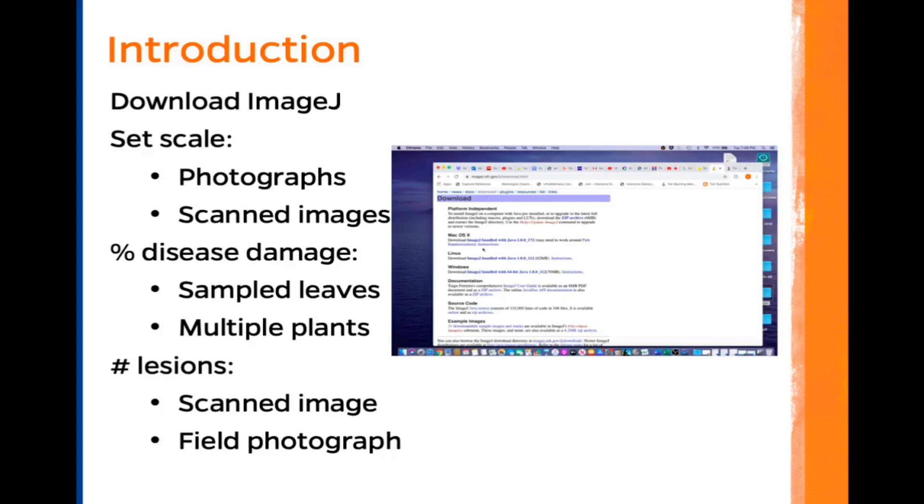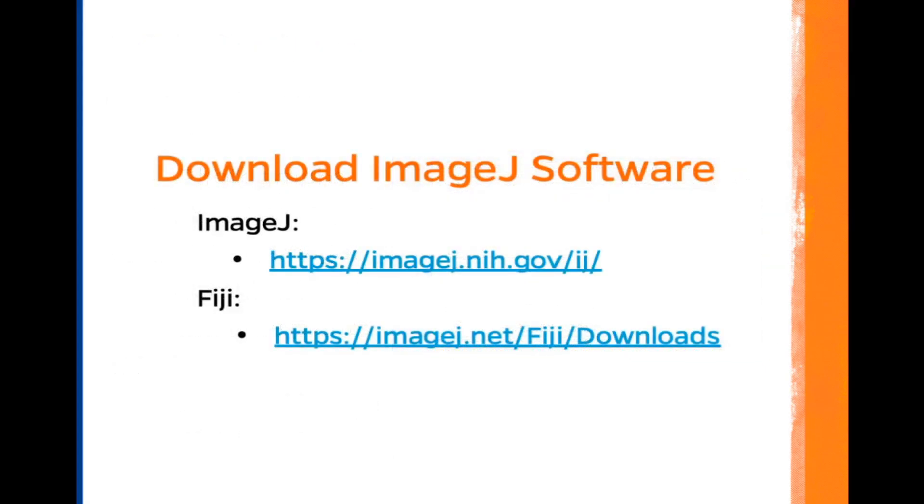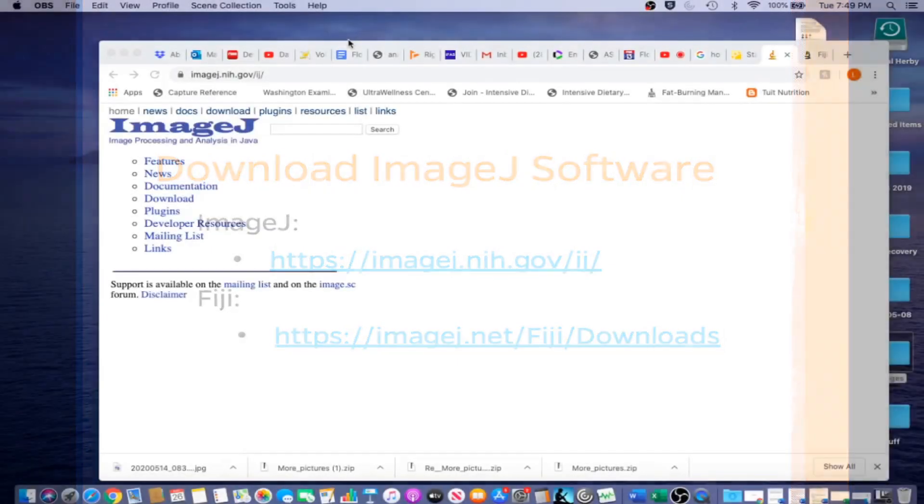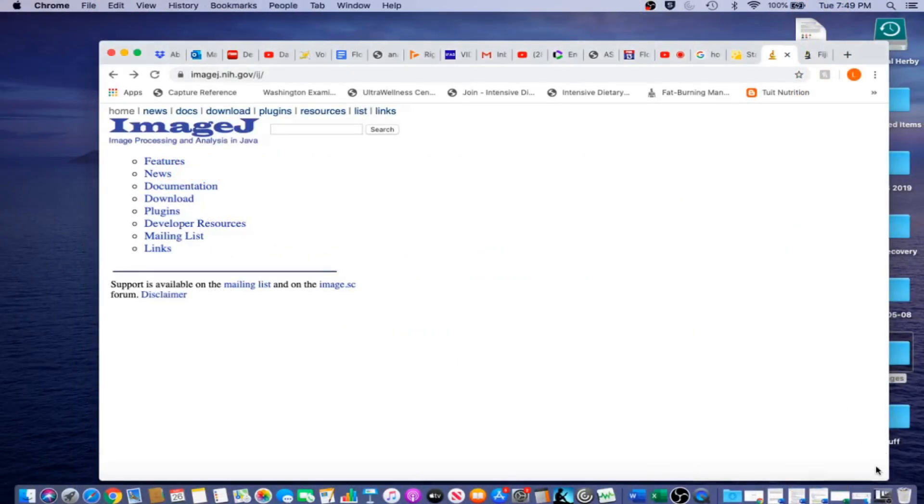This is our first movie in the series, and in this movie we are going to download ImageJ. The first step is to download the ImageJ software.